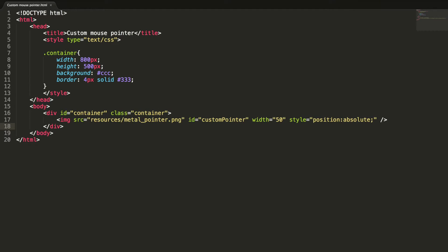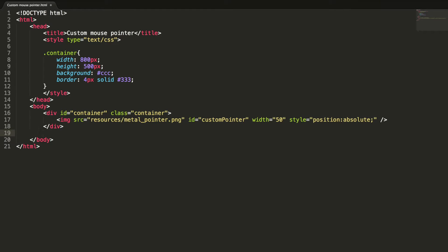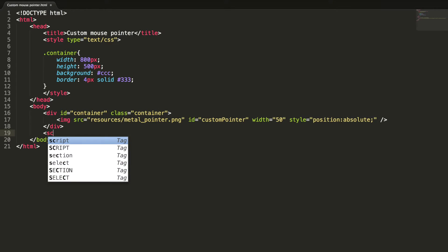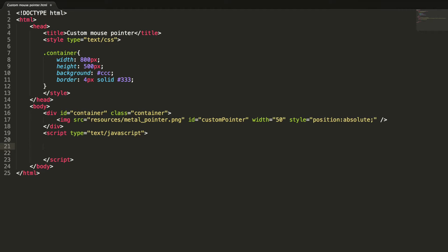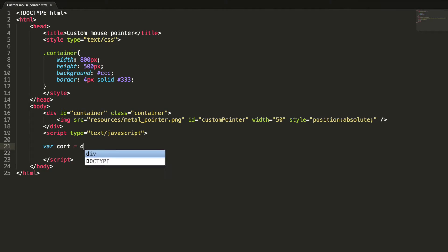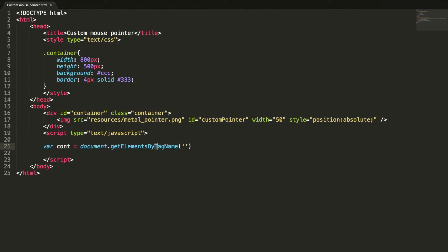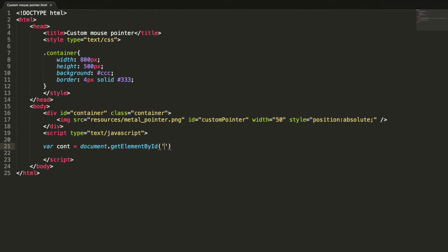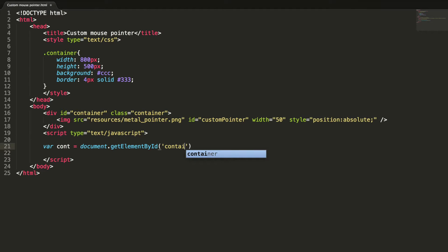It's time to write some JavaScript. Let's create a mouse move event listener to the div container. var container equal to document dot getElementById container.